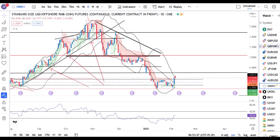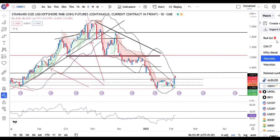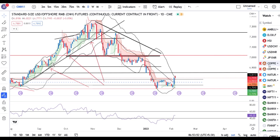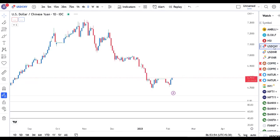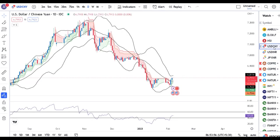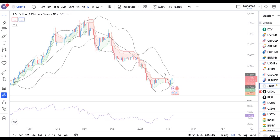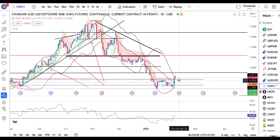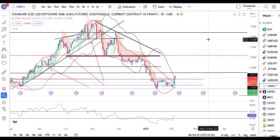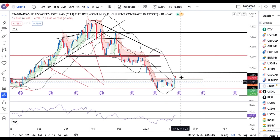CNH 6.7995 — yeh thora sa typicality hai, because CNH mein thora sa corrections aaya hai whereas CNY pe us type ka correction dekha nahi hai. So that being the case, yaha pe abhi dekhna hai ki yeh jo high break karne ke baad 6.79 ke yaha pe support lekar upar jaata hai kya — yeh hume dekhna perega.